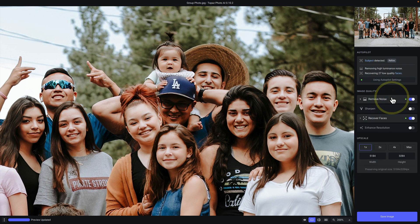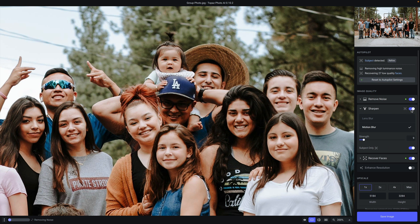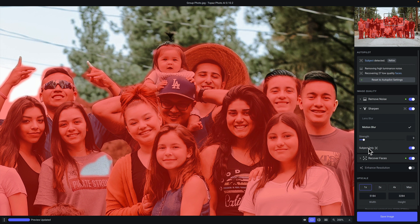Another thing you can do is add filters that autopilot did not enable. For example, if you want to apply sharpening, you can do that by toggling the sharpen switch. There's an option under sharpen to apply sharpening only to the detected subject. You can see that by hovering here, and you'll see that same mask.